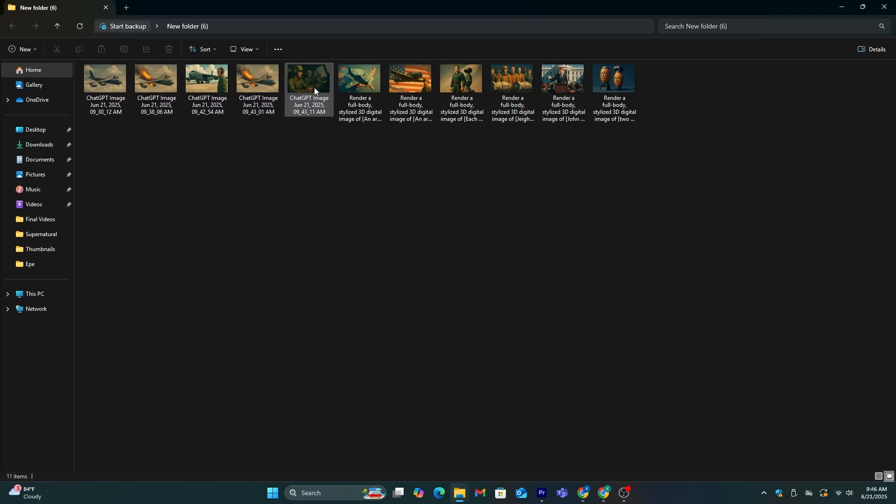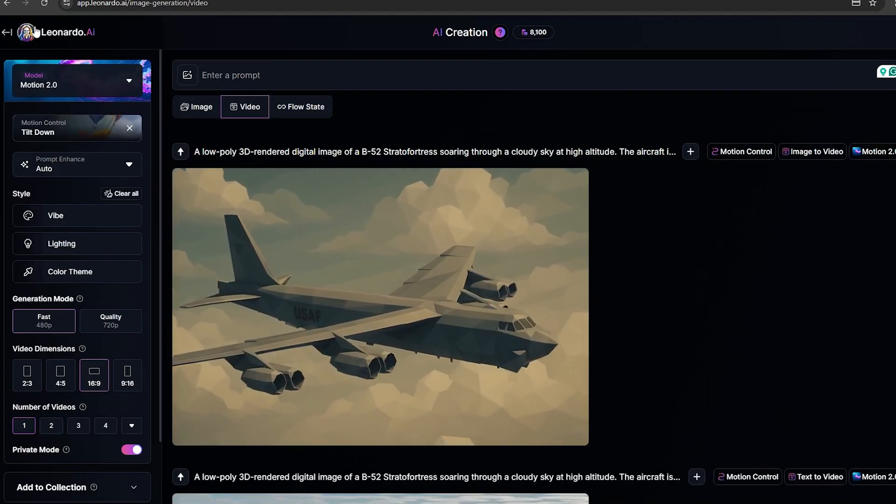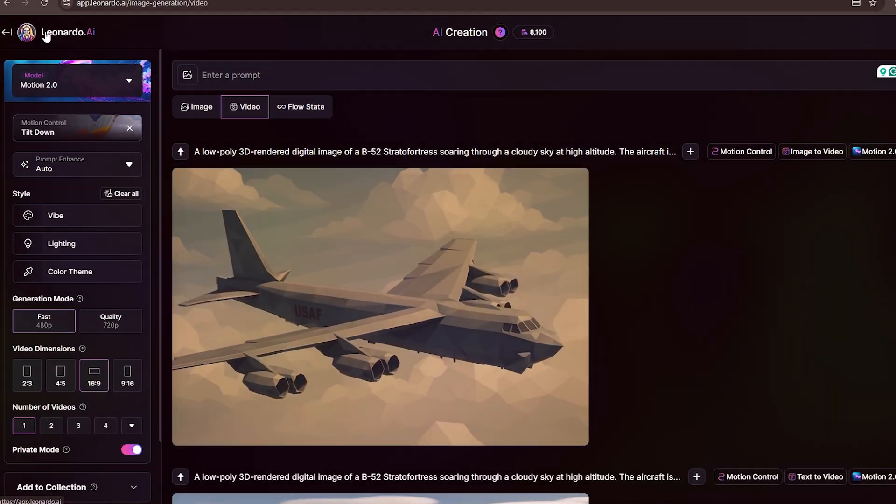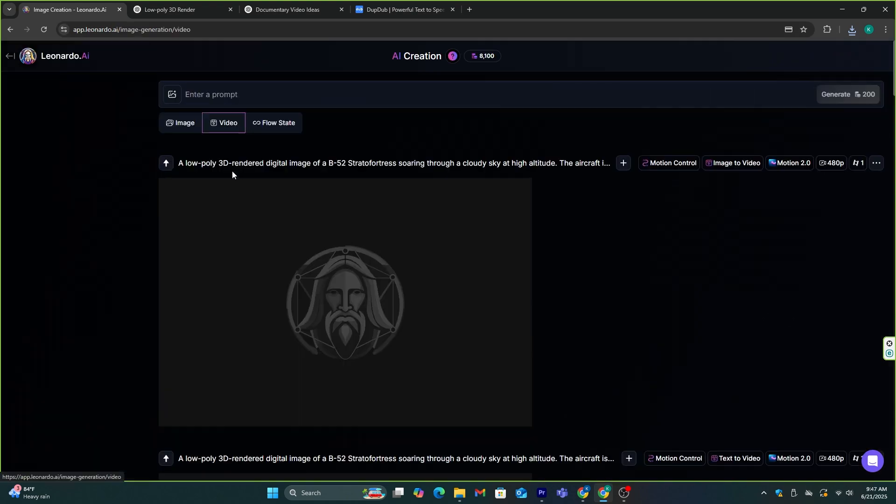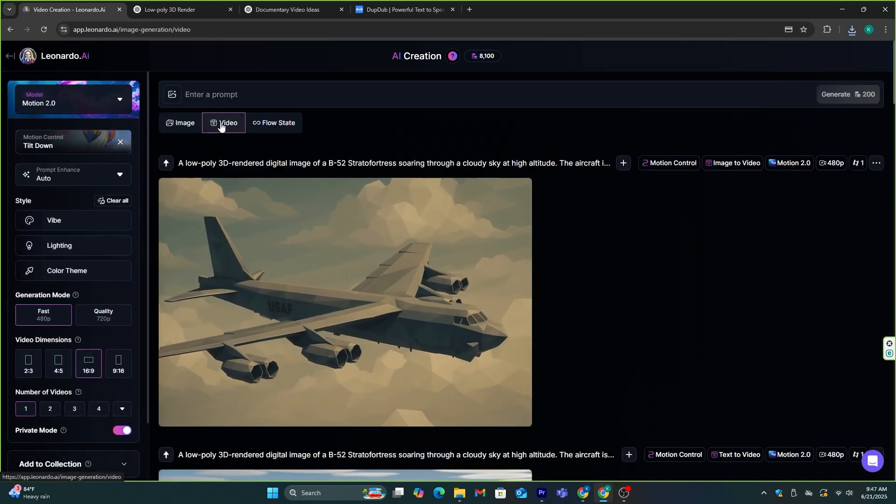Now, I'm going to convert these into videos and add some camera movement. For that, I'm going to use Leonardo AI. Once you go to Leonardo AI, you need to go to the AI video option.